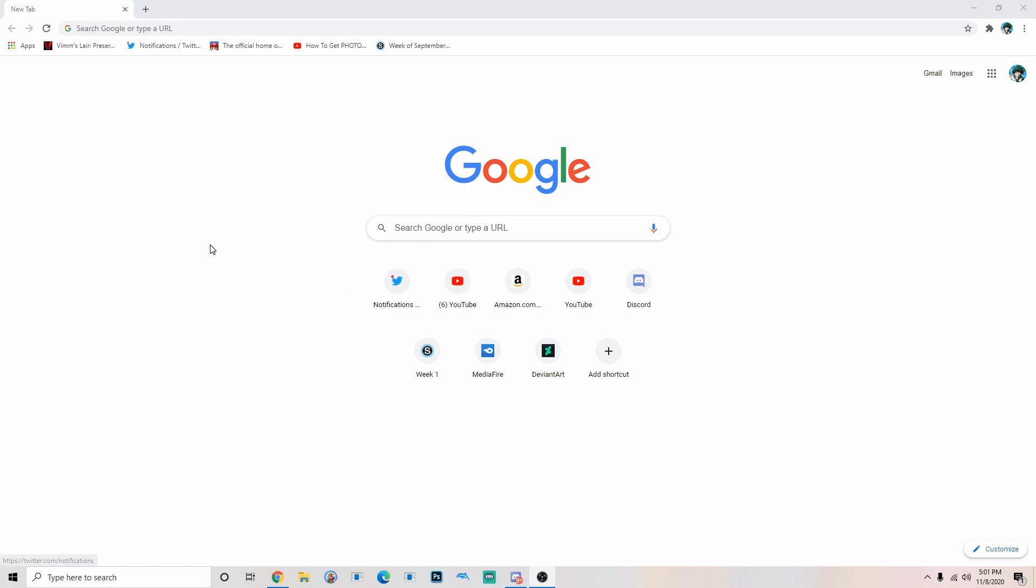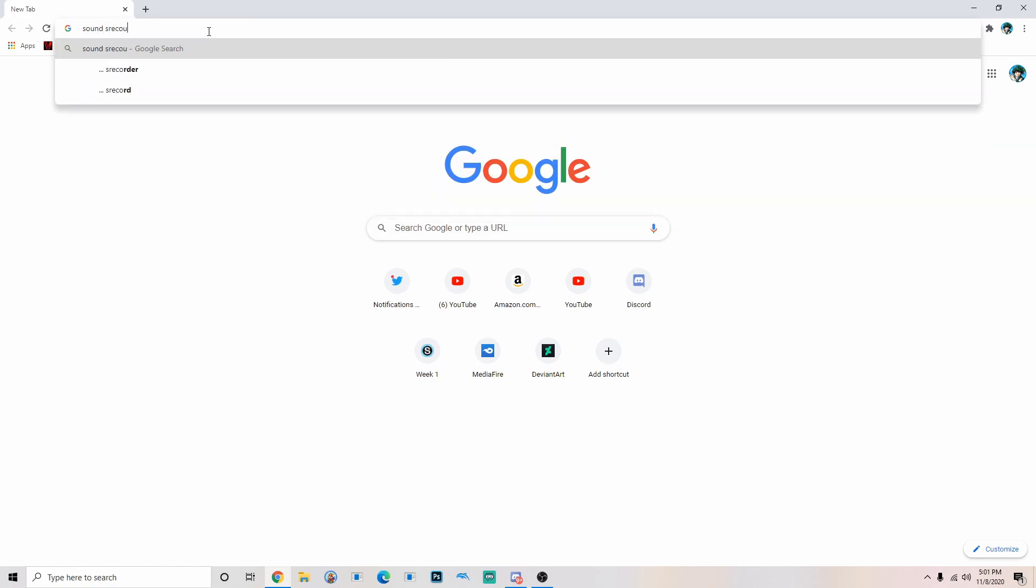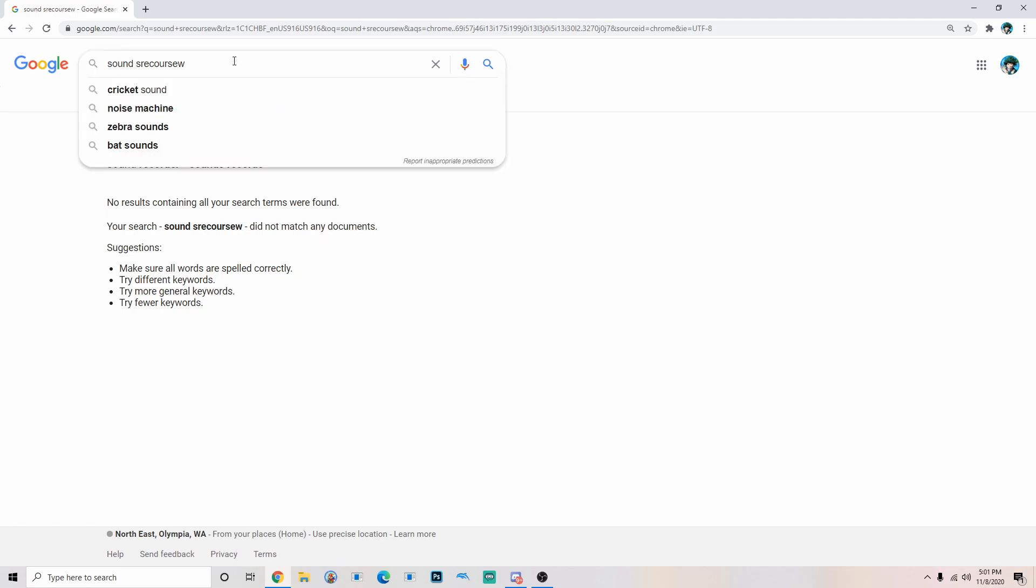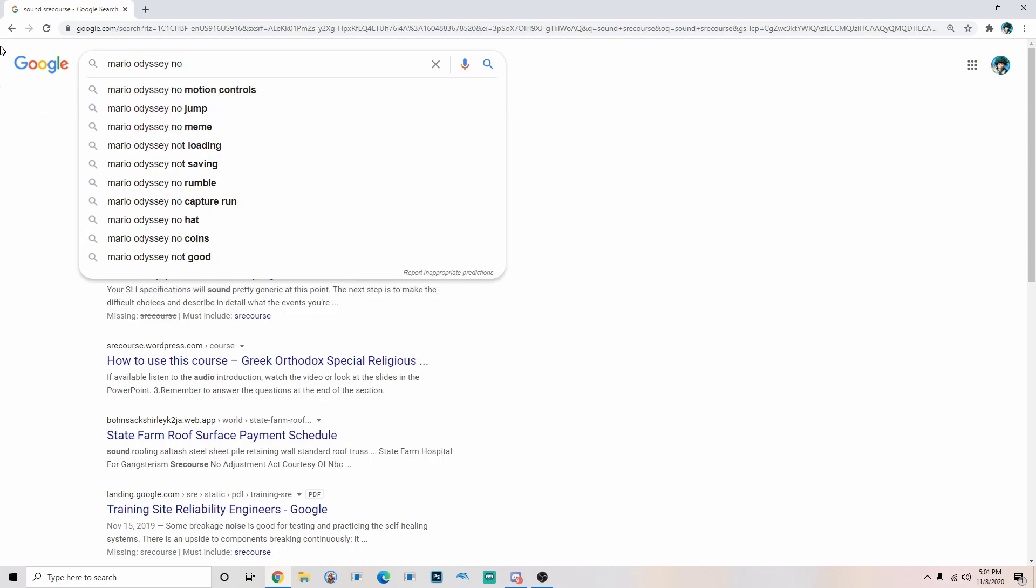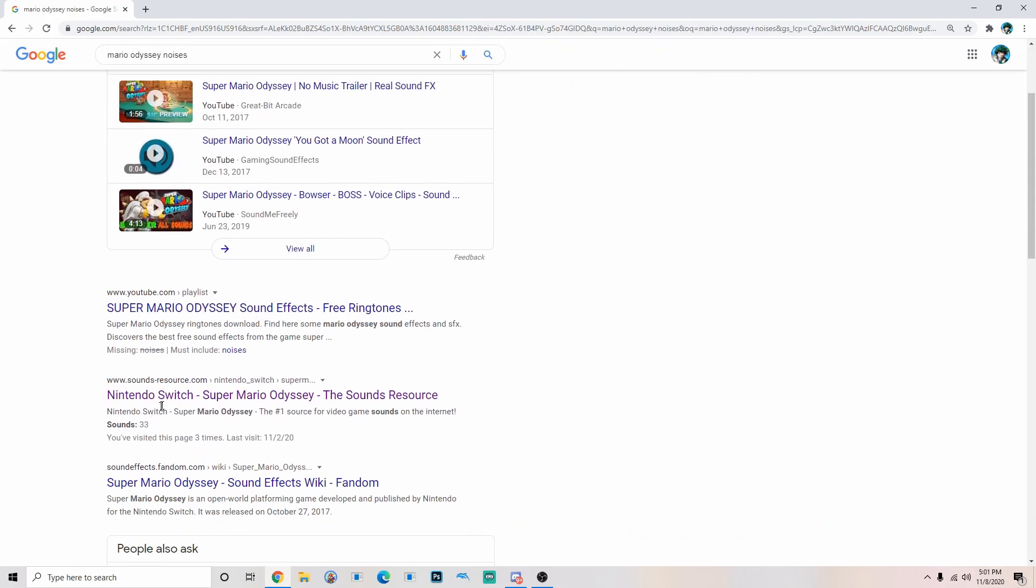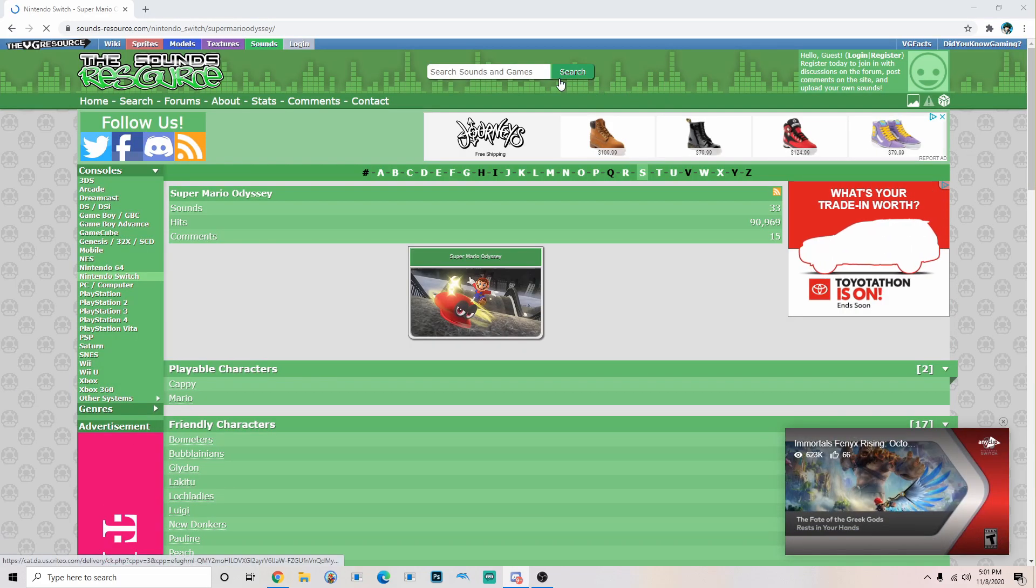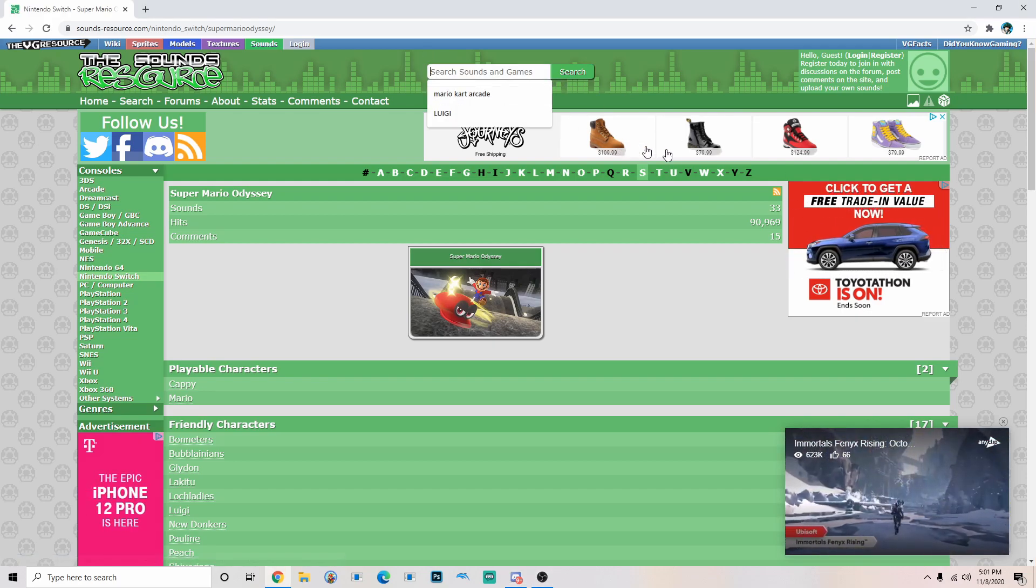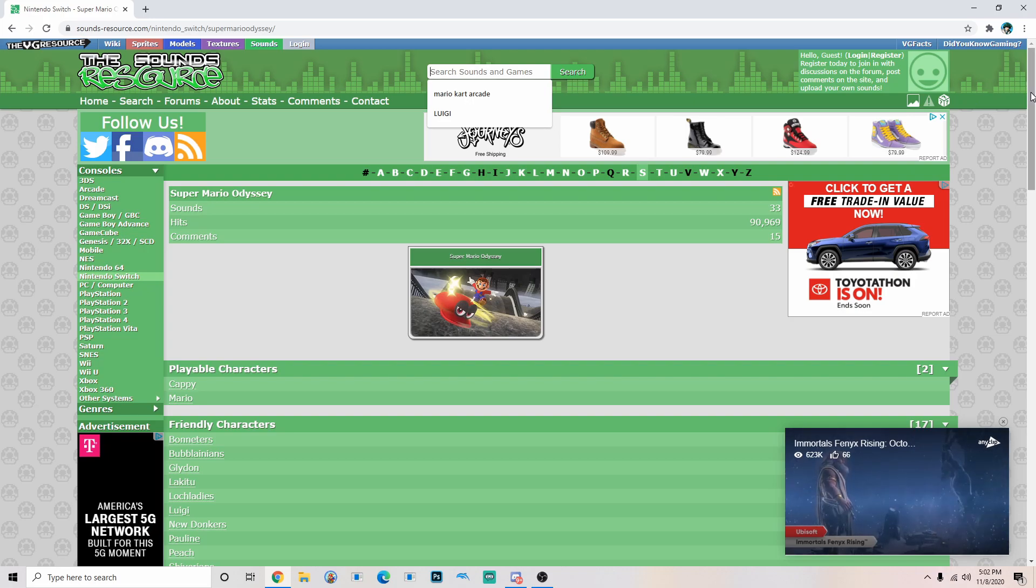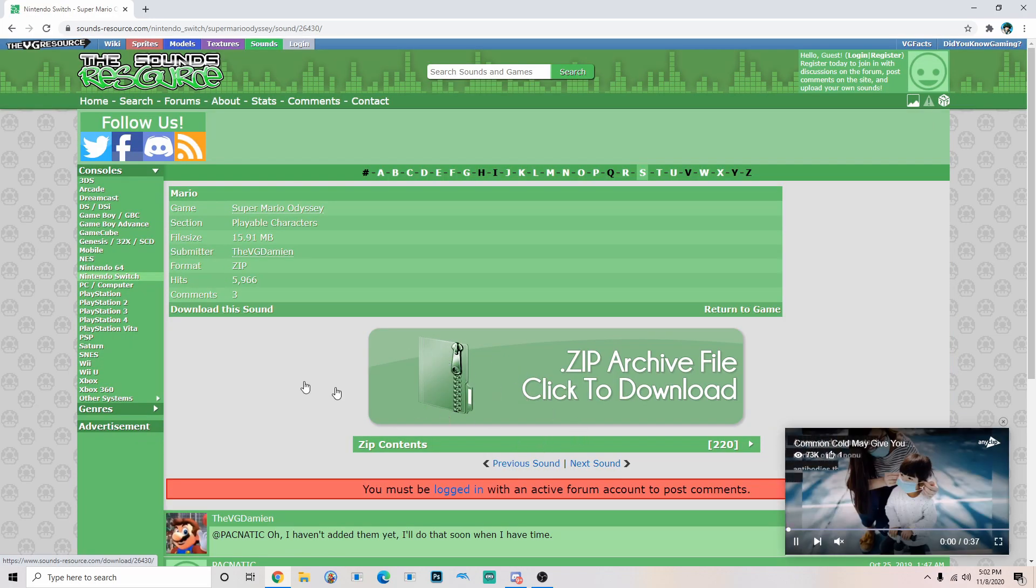First thing you want to do is look for what sounds you want. So I usually go on the sounds resource. You can literally just find it by searching up like Mario Odyssey noises. Just click on Mario for right now.